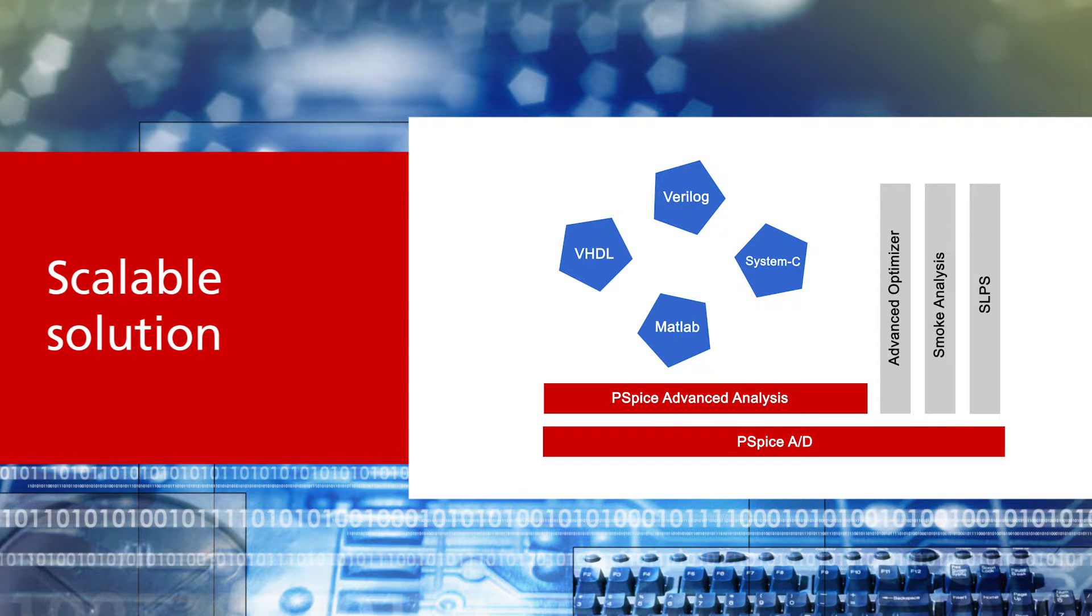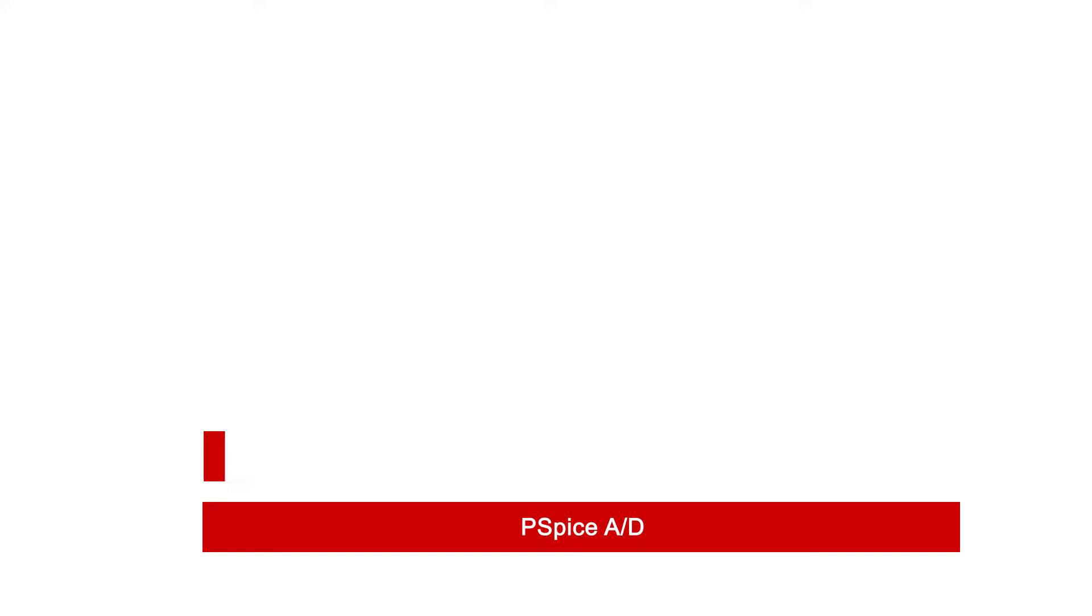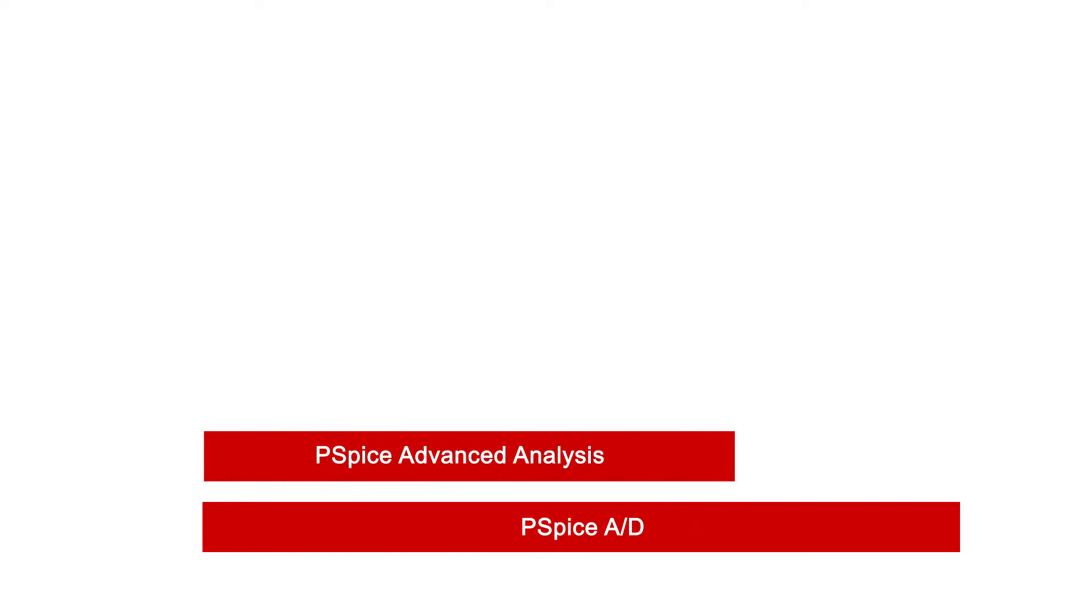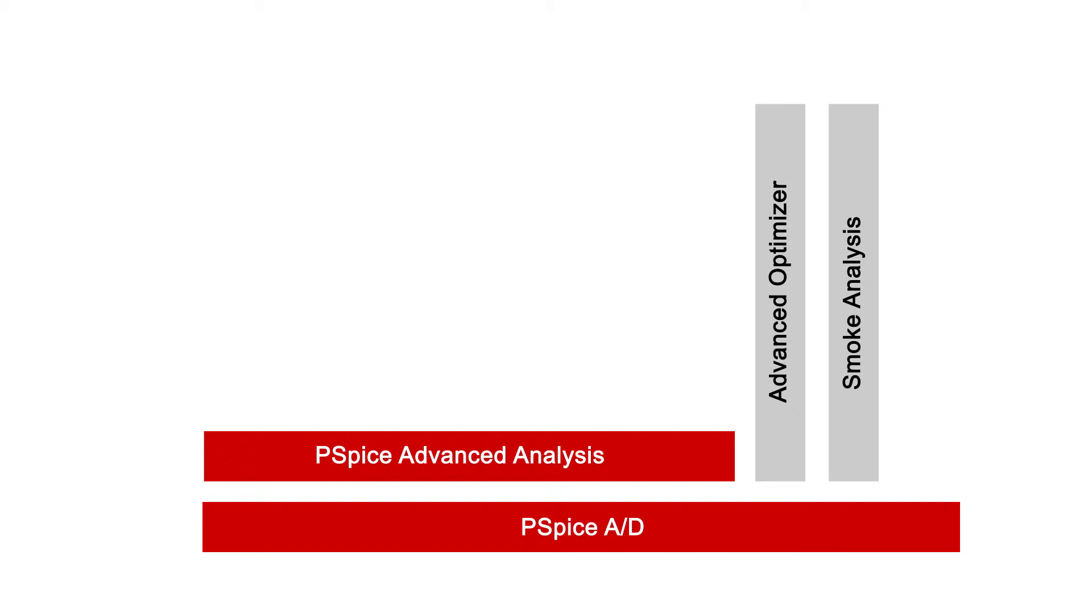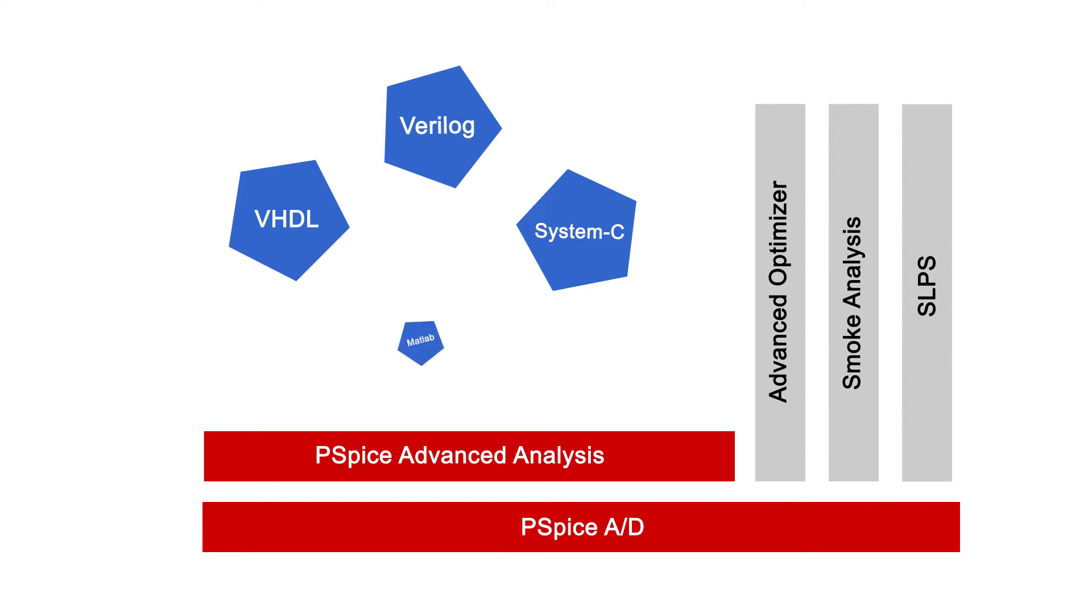PSPICE AD is part of the scalable circuit simulation solution. It's possible to perform advanced analysis to simulate stress and reliability of components, predict production yield, or create your own models in VHDL, Verilog or System C. And you can even run co-simulations with MATLAB Simulink.